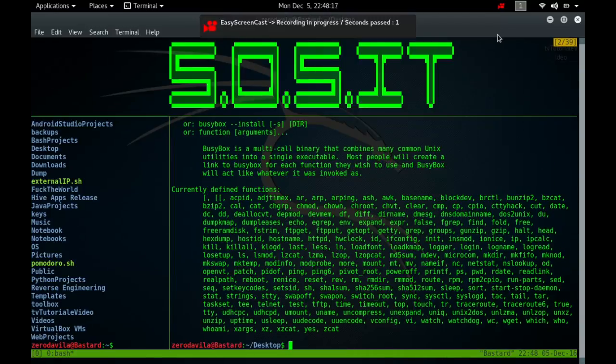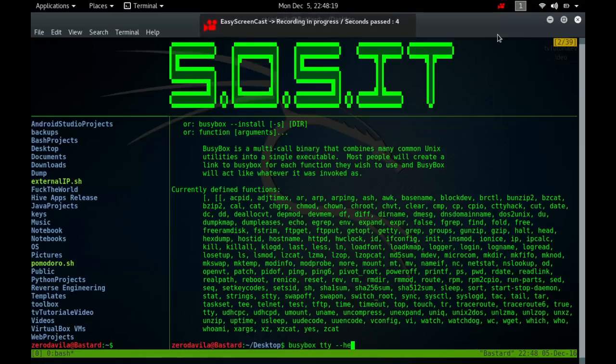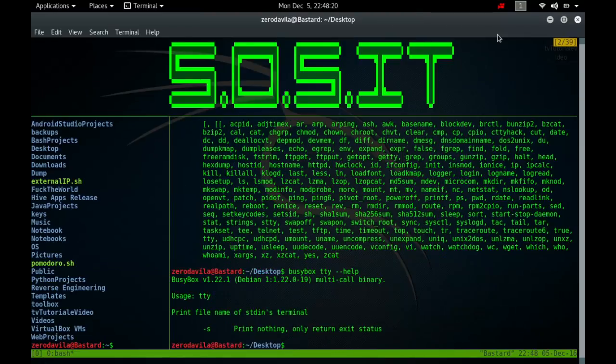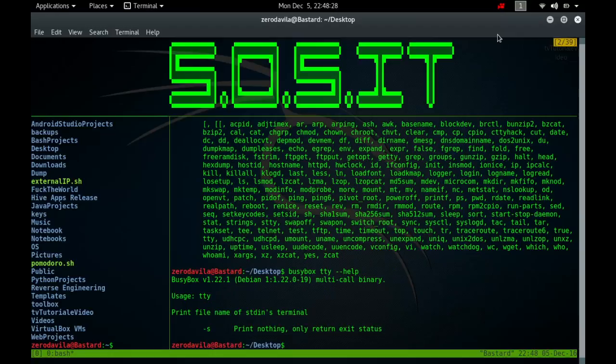The TTY command is used for controlling a terminal. The file /dev/tty is a character file with major number 5 and minor number 0, usually of mode 0666 and owner group root.tty. It is a synonym for the controlling terminal of a process, if any.